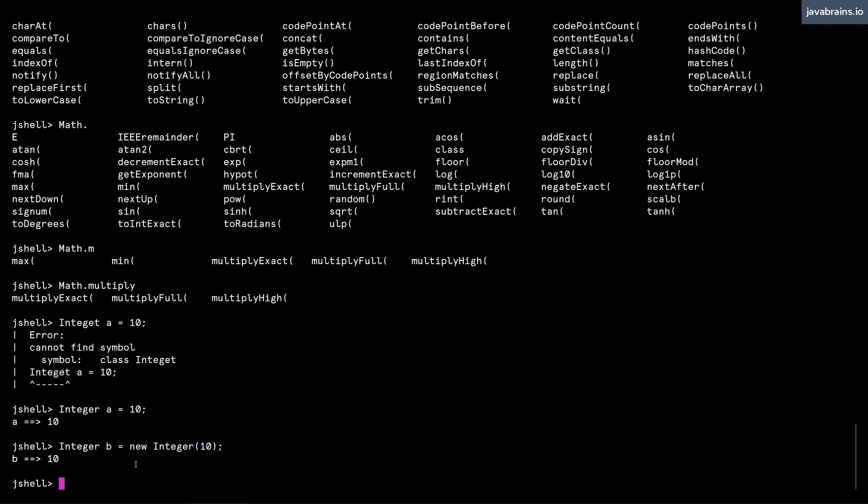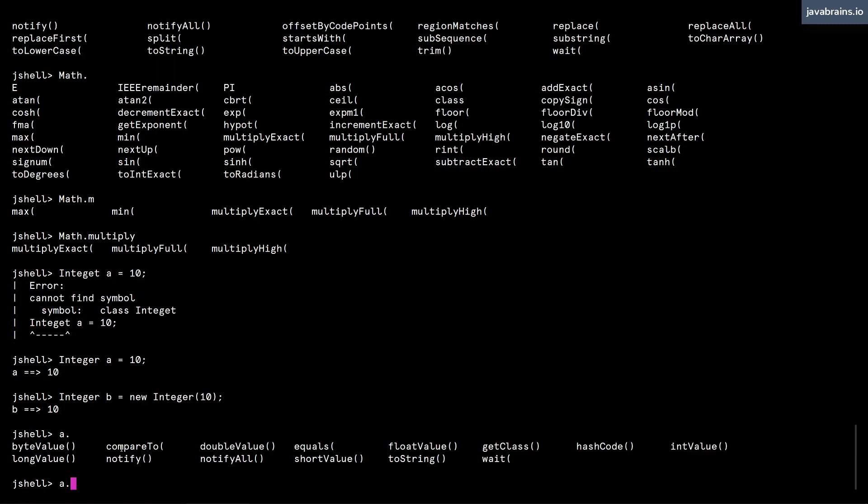And now I can call methods on top of this. I can say a dot and then do autocomplete, press tab, and I get all the methods of an instance.